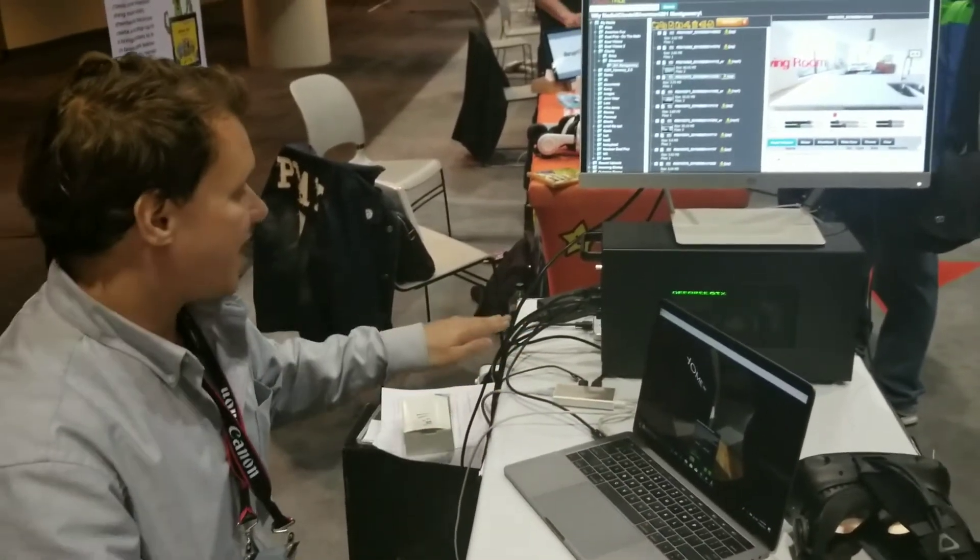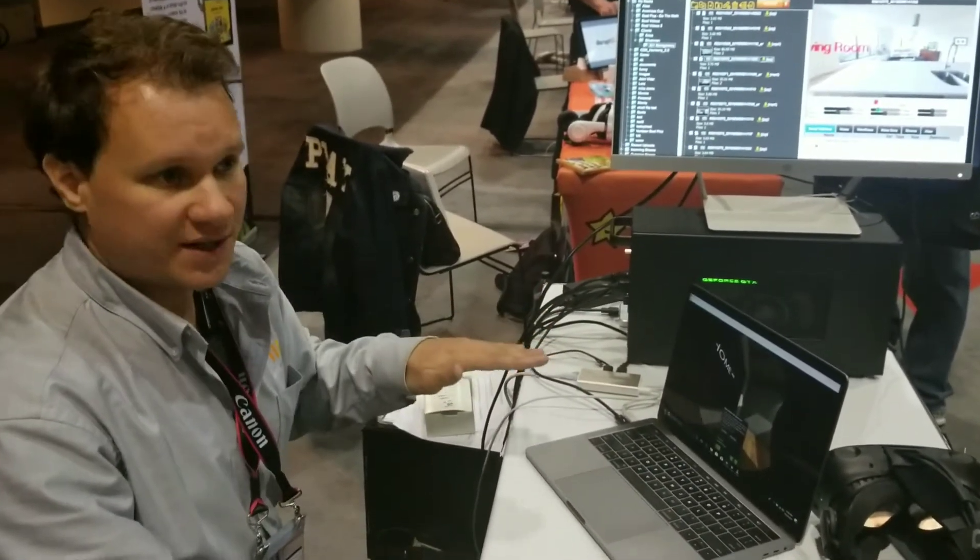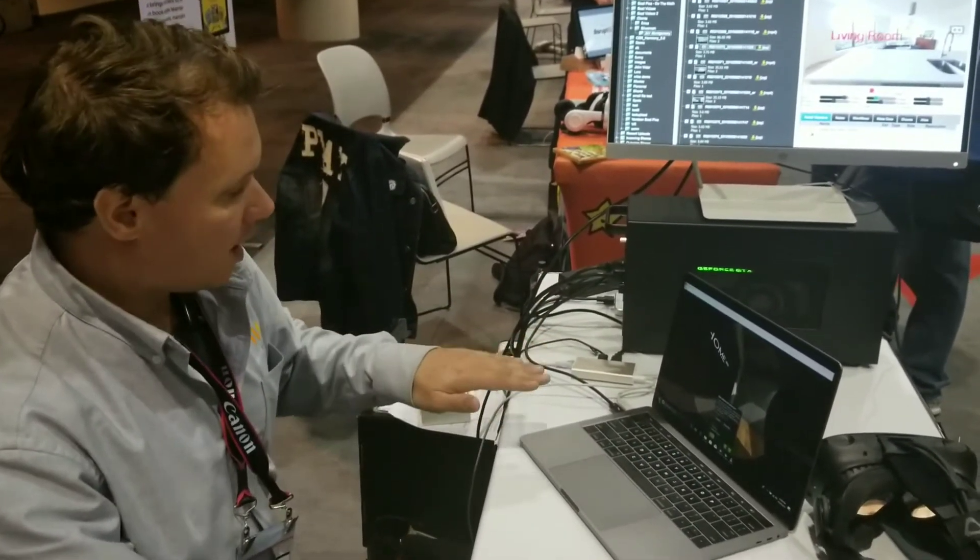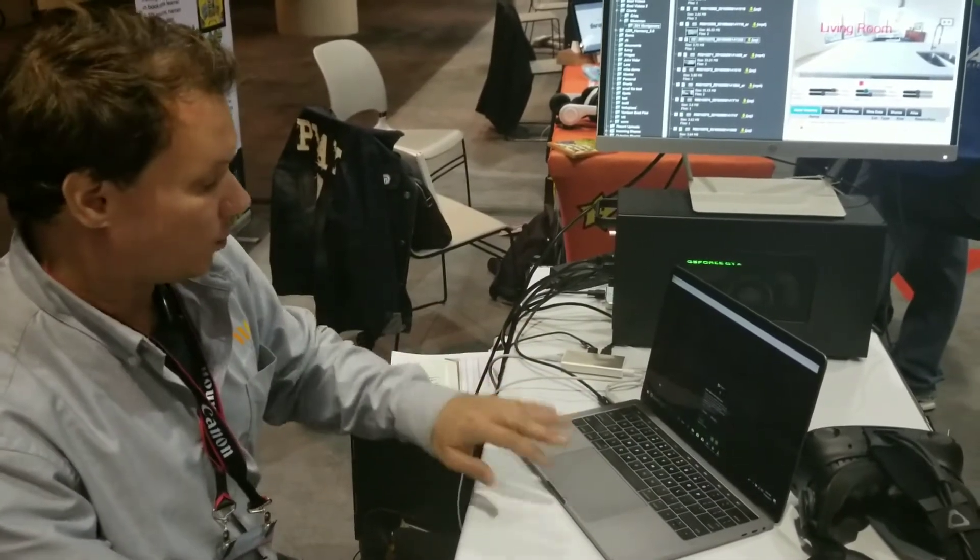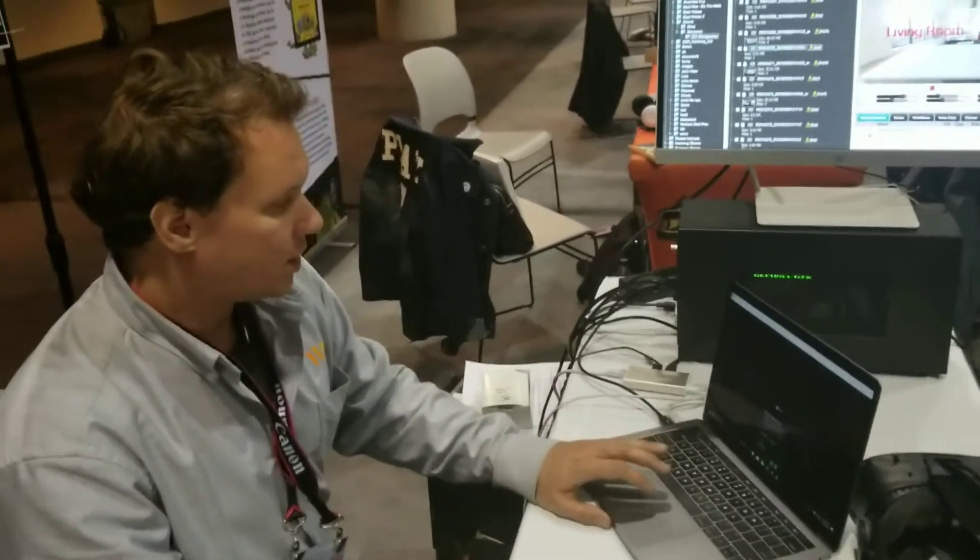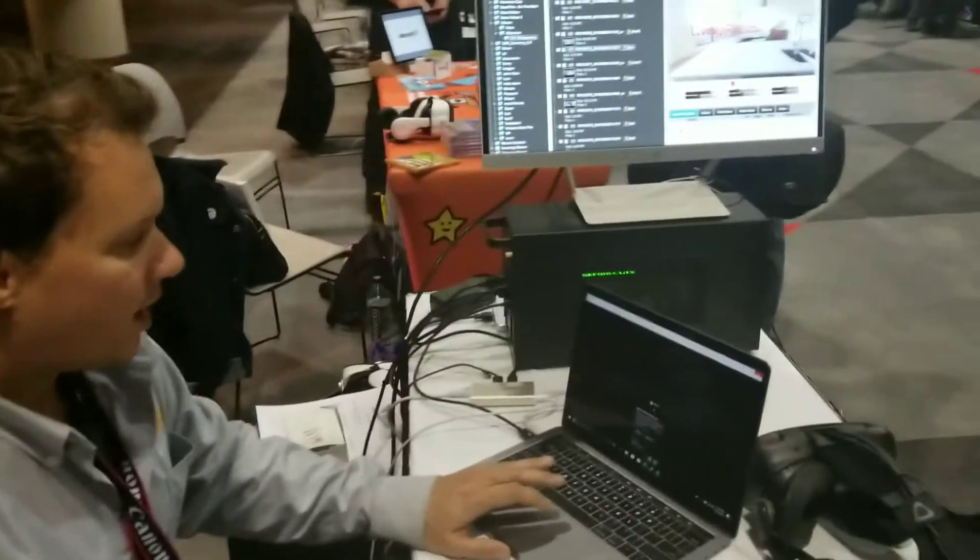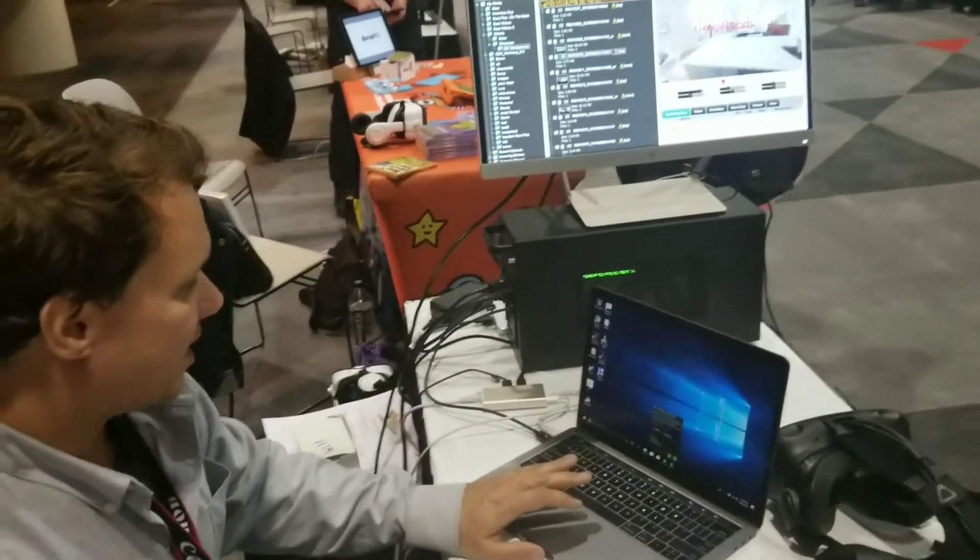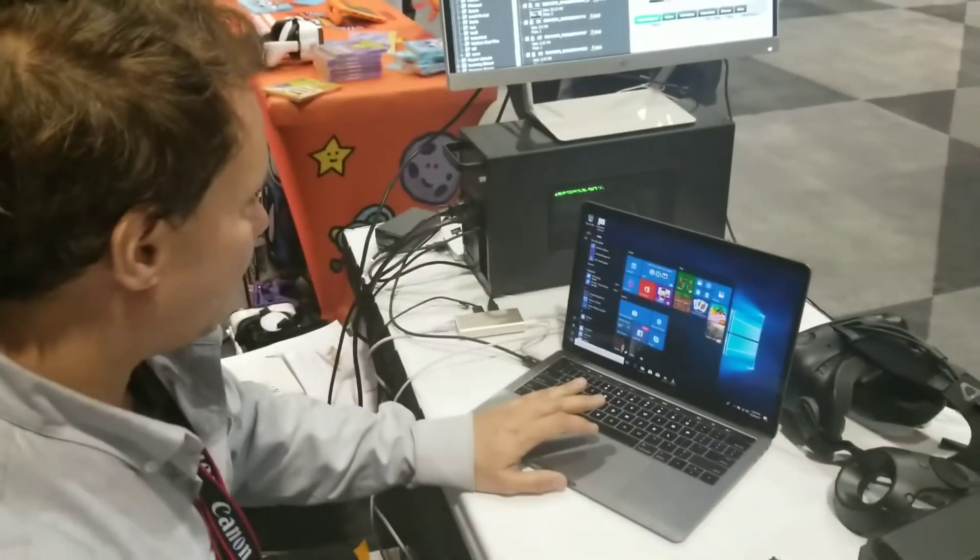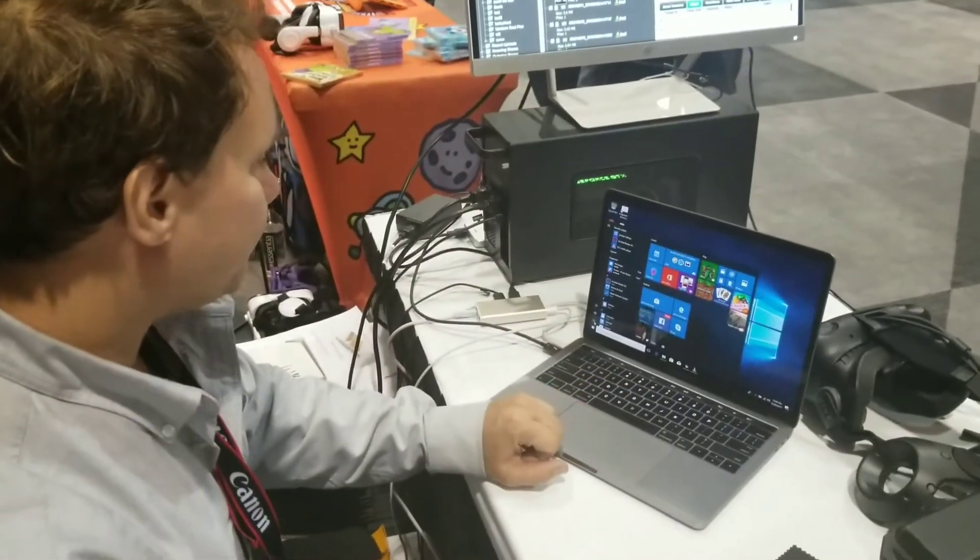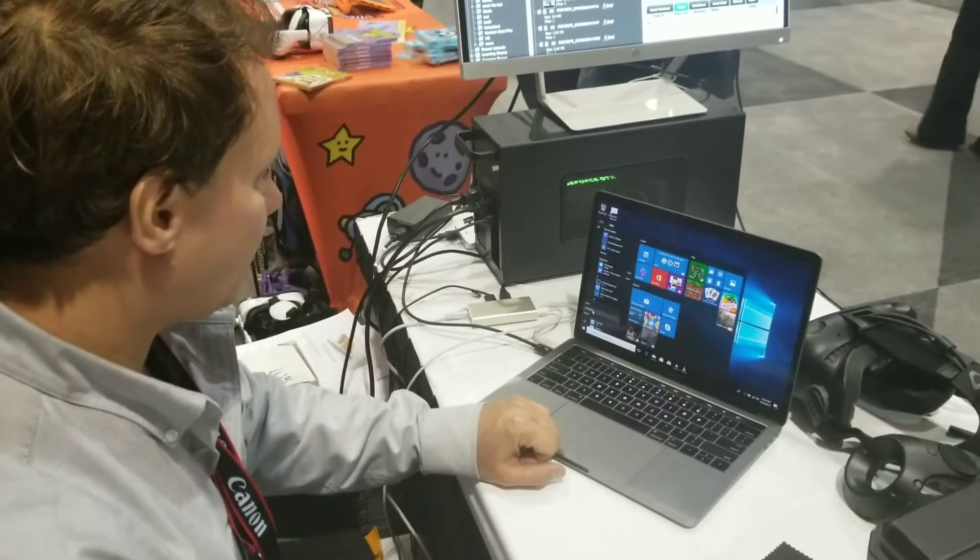So I actually have Bootcamp running on an external SSD Windows installation. And what we're going to do is there's a couple things you need to do to actually make this work. So the first thing you're going to want to do is we're going to shut down and start from scratch.